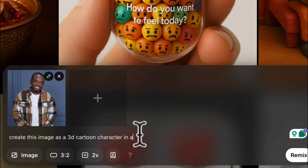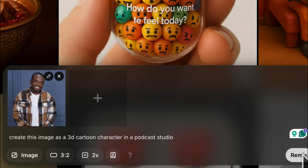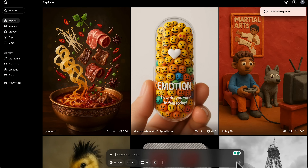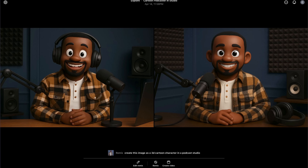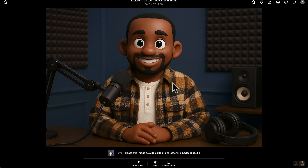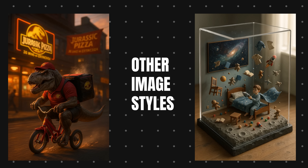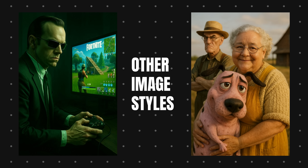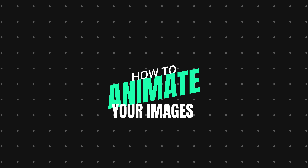You can also modify what the character does — in this case I said I want this character in a podcast studio. That's what ChatGPT gave us. You can see the 3D character has some resemblance to the image I attached, and it doesn't have to be your own photo. You can use it to create different types of images — both realistic, cartoon, 3D, and many more.